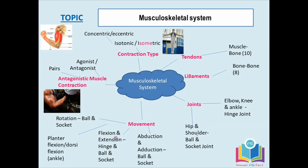We know that flexion and extension occur at joints. Flexion is the decreasing angle at a joint — where the angle between the bones reduces. Extension is the opposite: movement where the angle between the bones increases, or the increasing angle at a joint. Both flexion and extension occur at both the hinge joint and the ball and socket joint.